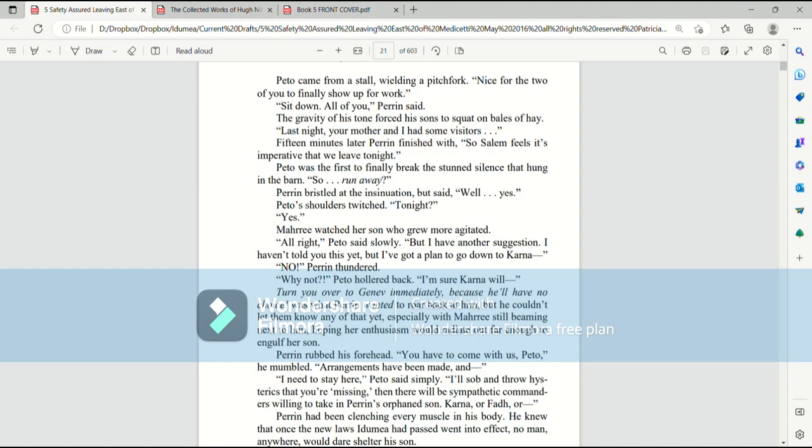Last night, your mother and I had some visitors. Fifteen minutes later, Perrin finished with, so Salem feels it's imperative that we leave tonight. Pato was the first to finally break the stunned silence that hung in the barn. So, run away? Perrin bristled at the insinuation, but said, well, yes. Pato's shoulders twitched. Tonight? Yes.